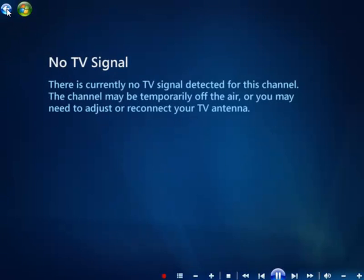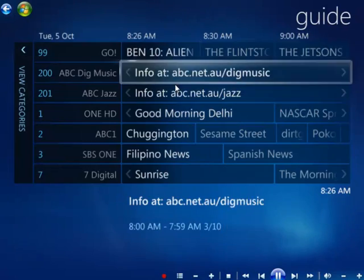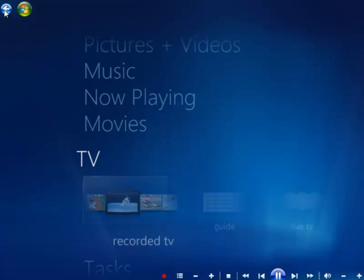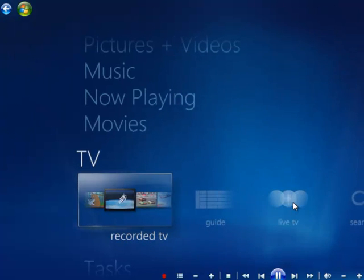And, or, if you don't want to do it that way to watch TV, you can go straight on to just click live TV.